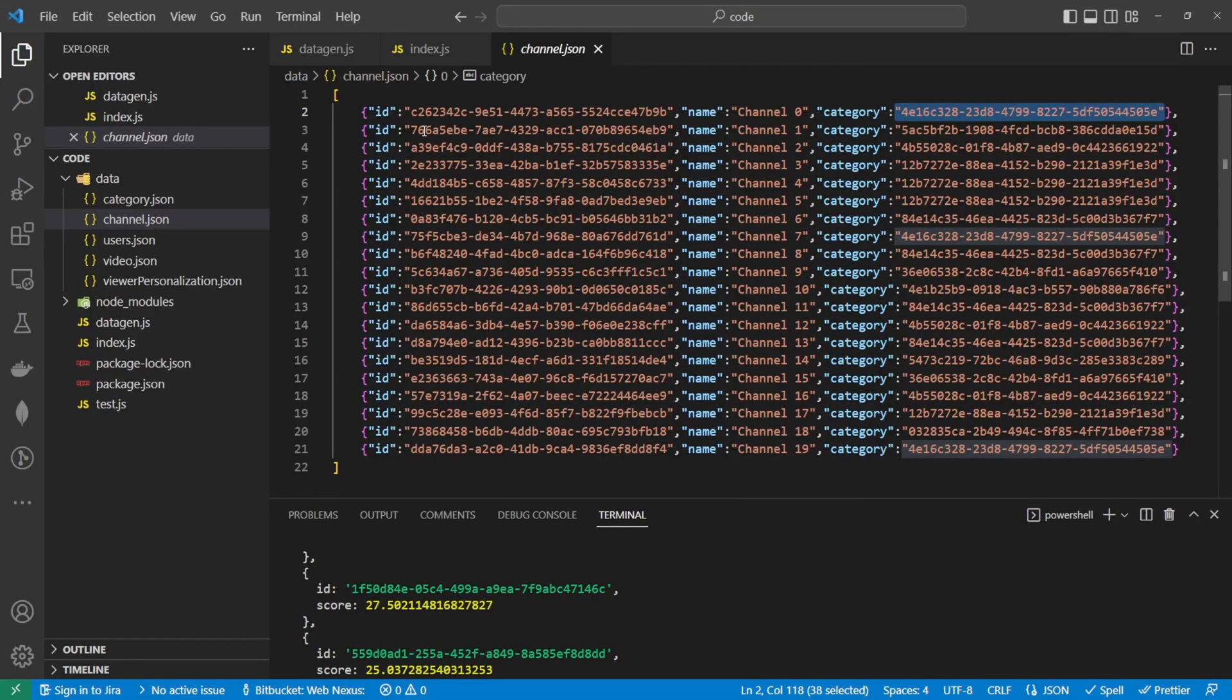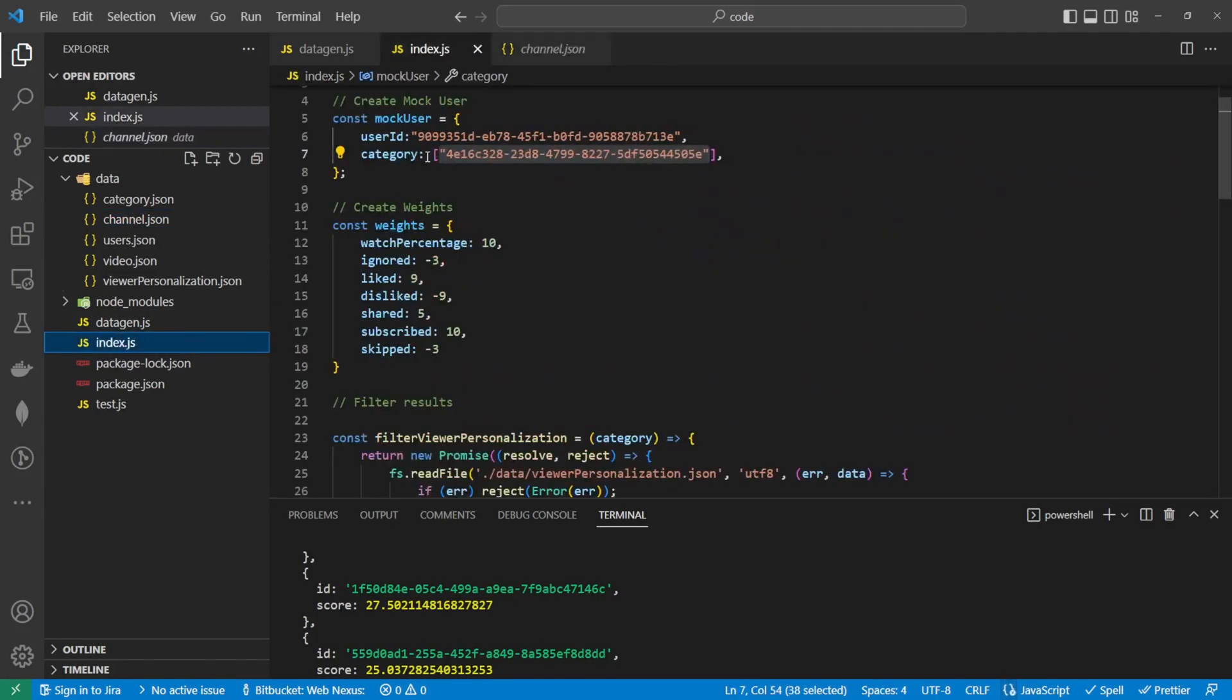All of the code written here today will also go into a git repo. The git repo is in the description. If you found this video useful please subscribe. Also if you want to support the channel check out the patreon link. Also check out this video on the screen now to learn more about javascript. Thank you for watching.